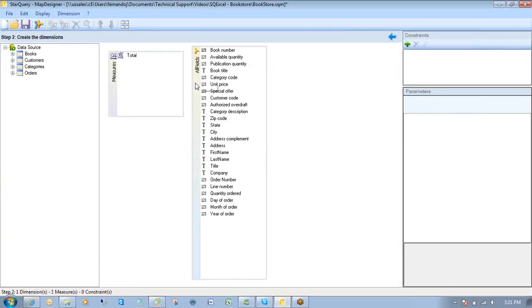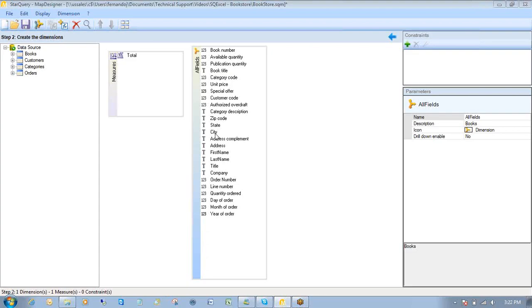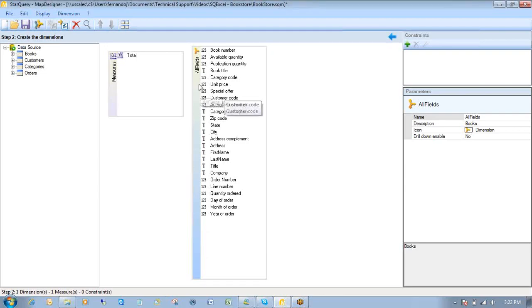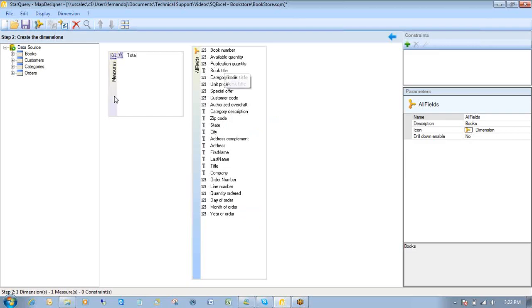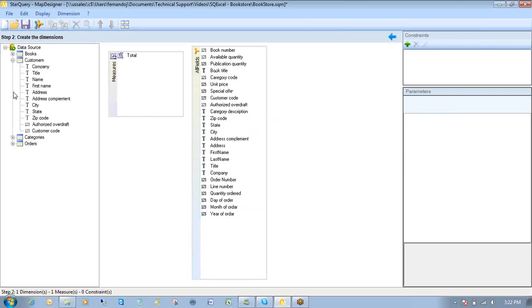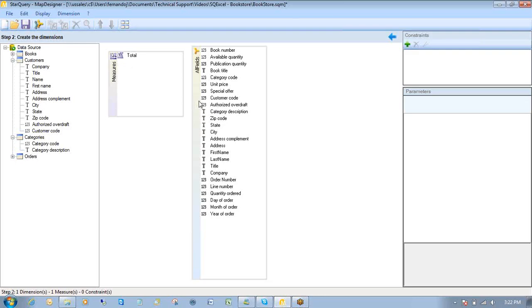In Step 2, I have something called Dimensions. And all dimension really is, it's just a view organized in a fashion that makes sense to your end users. Here I have a dimension called All Fields. And basically what this is, it's just all the fields in all these tables that I have here on the left side, the ones that I joined earlier, put together in one view. And this view is shown to your end users, and this is what they'll use to create the report.